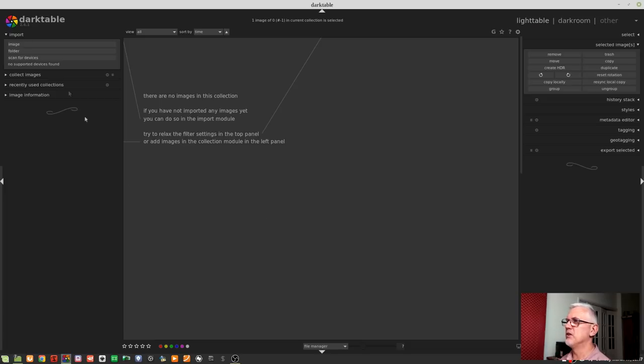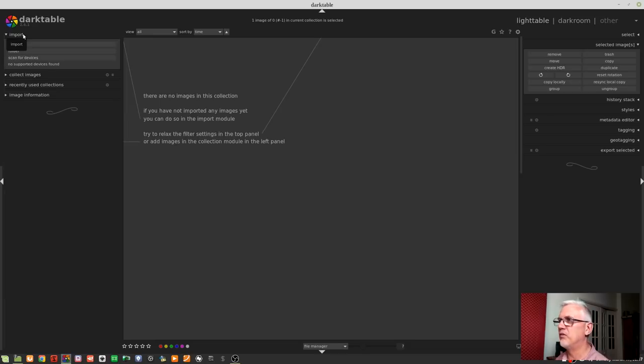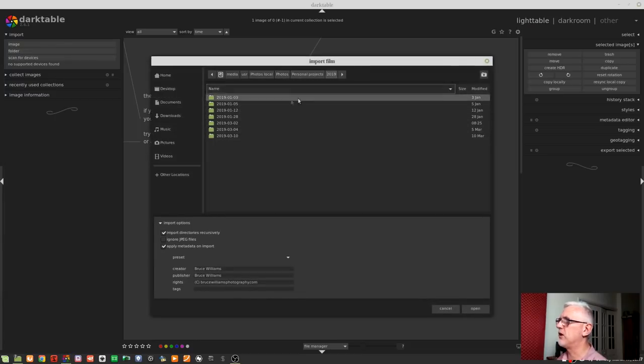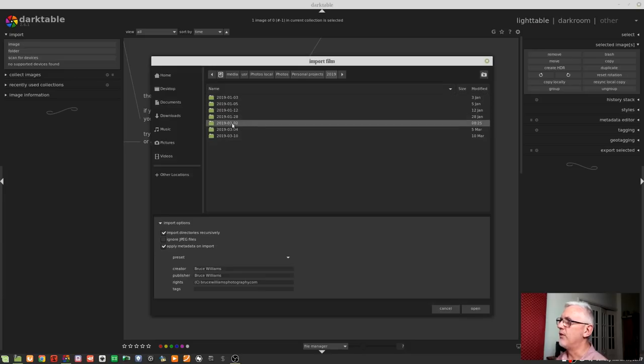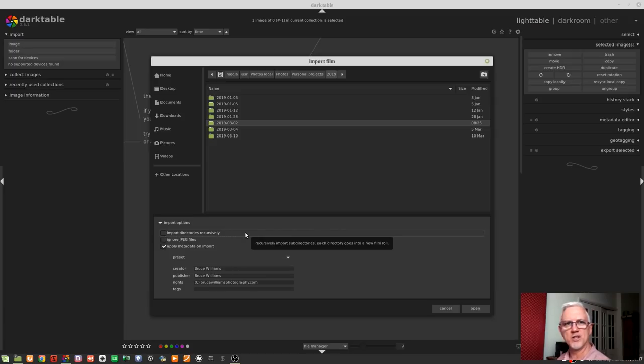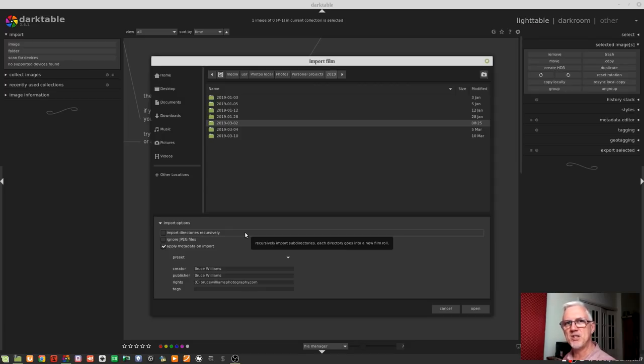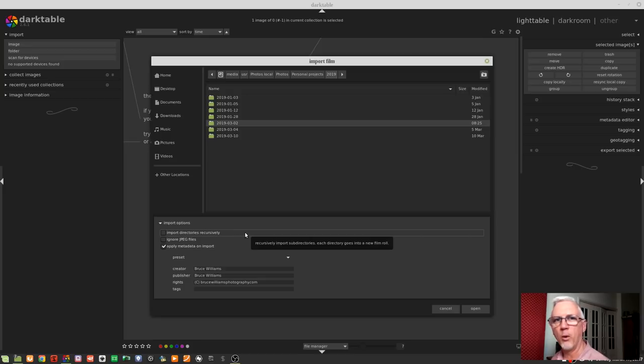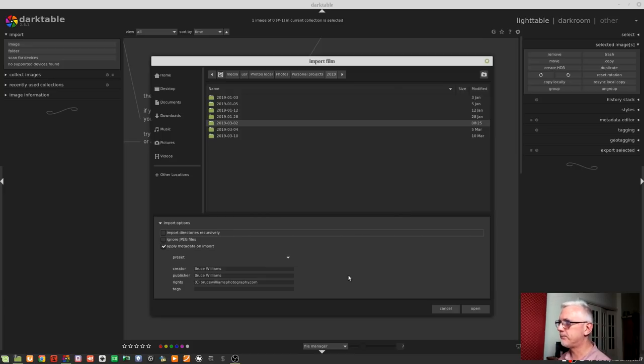Your first step is to go to the Import module in the Lighttable view and click on Folder. And we can see here I'm on my Photos drive, Personal Projects 2019. This is the folder that I want to import, March 2nd. And I'm just going to uncheck the Import Directories Recursively checkbox. I know there are no images in the backup folder, but I don't want Darktable going and looking at those other XMP files and trying to interpret them or import them or do something with them. So, I'm just going to uncheck that just to be safe.